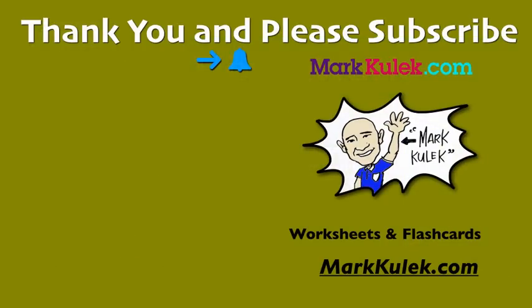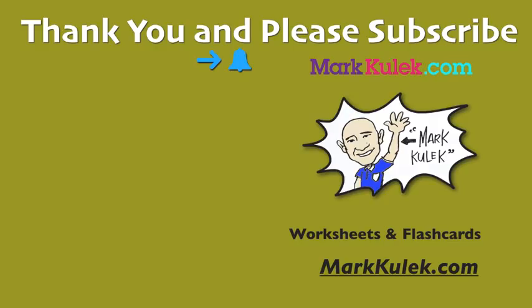Okay, great job. Don't forget to subscribe and please ring the notification bell so that you get all of my videos, and please check out my website for worksheets and flashcards. Thanks a lot. Bye-bye. Thank you.